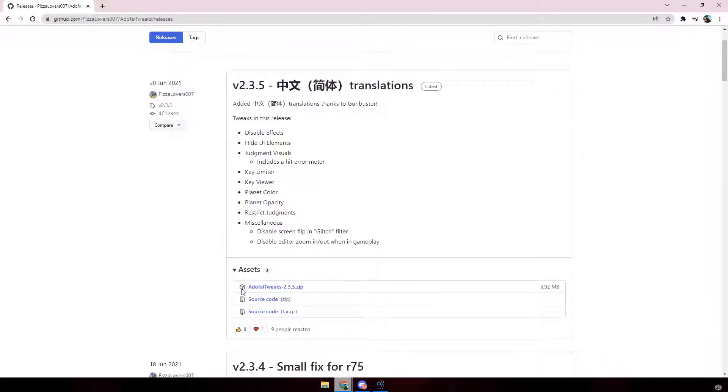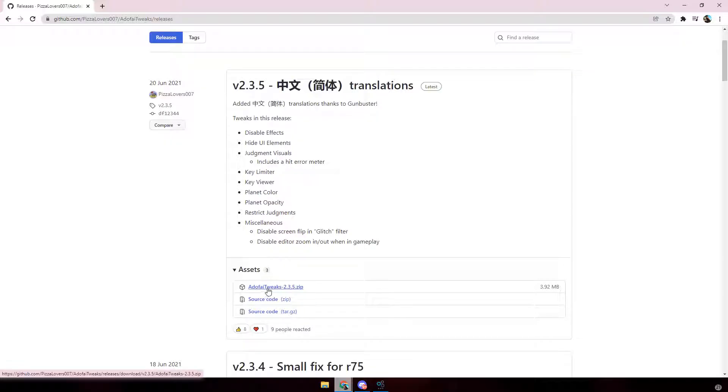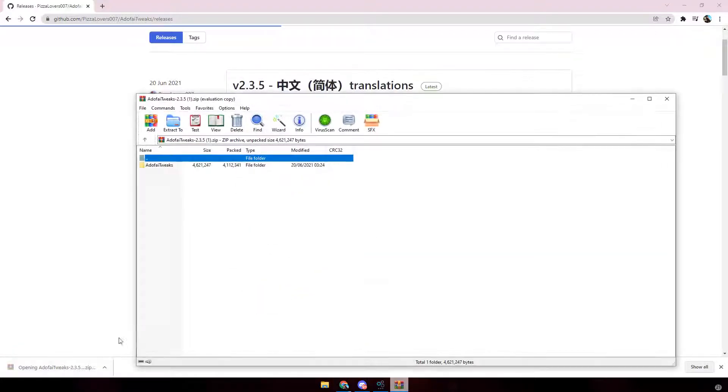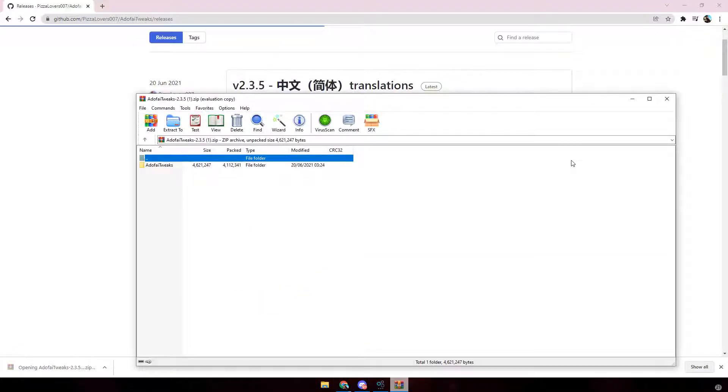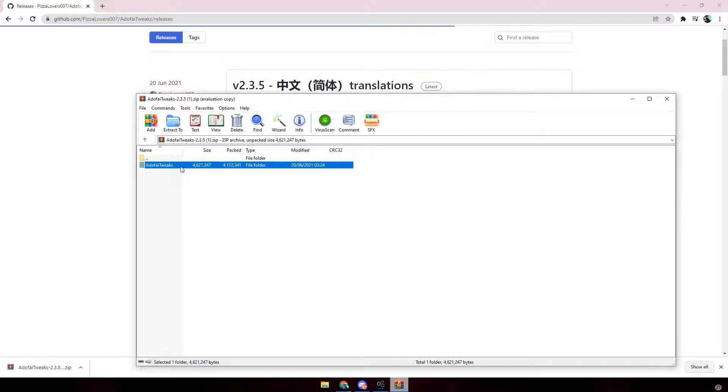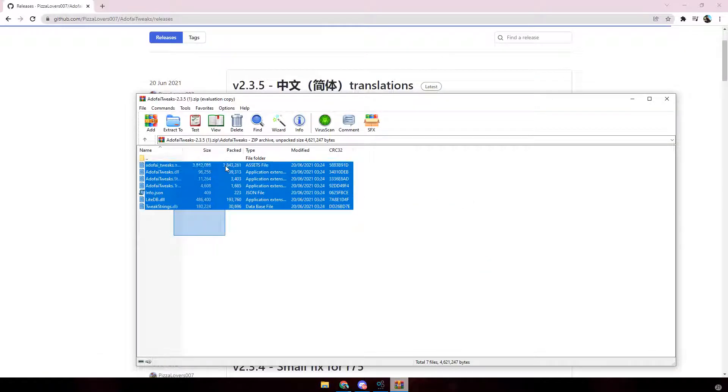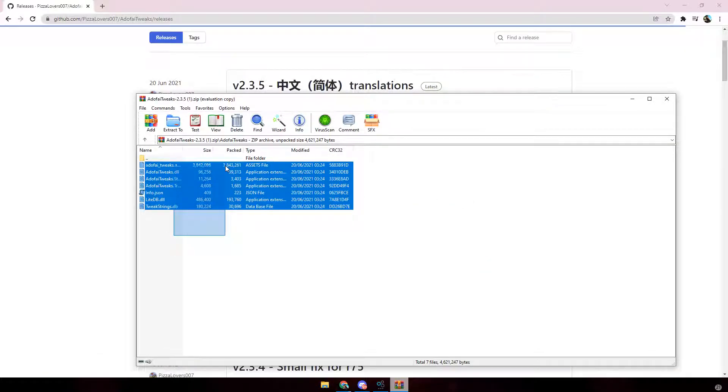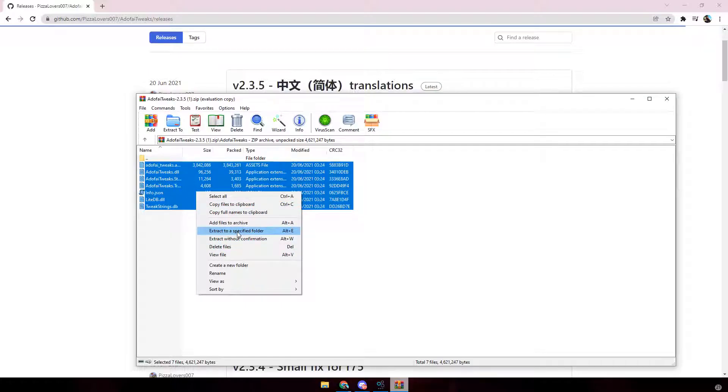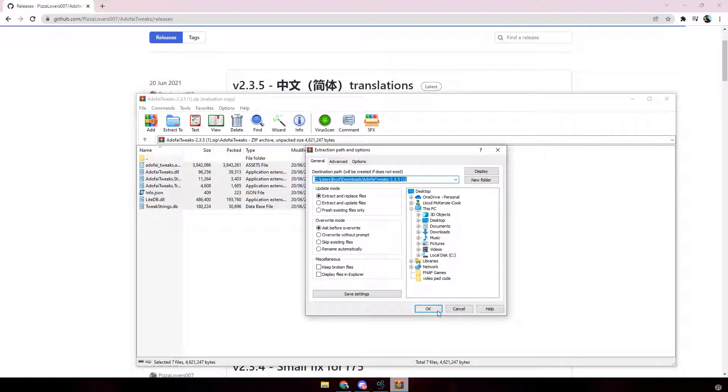You want to scroll down to assets just underneath it and just click the one that has a little cube symbol with AdoFi Tweaks 2.3.5.zip. It then should start downloading. Once it's downloaded, you want to do the same thing as you did with Unity Mod Manager, which is just click on the file, highlight everything that's in the file, right click, click extract to the specified folder, then click OK.